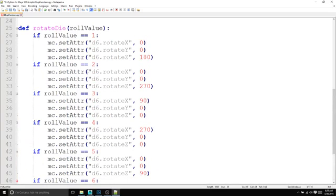So that should give us the rotation values that we need for each side of the rotation of the geometry in our scene. And that's specifically for my die.